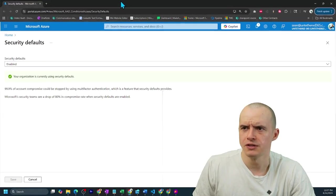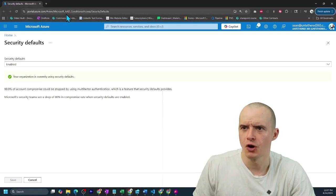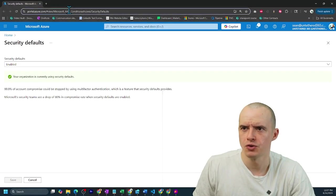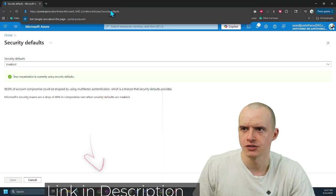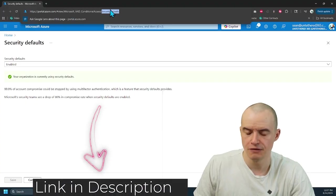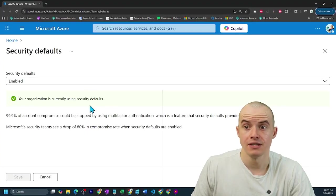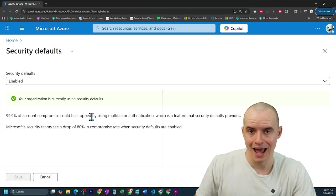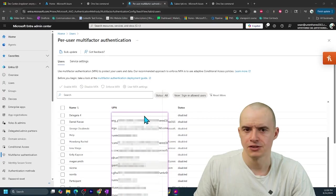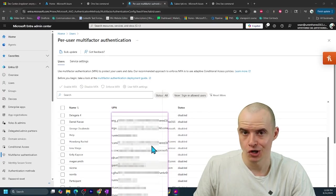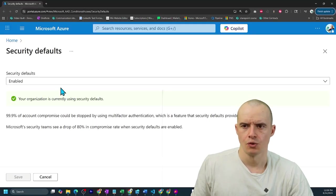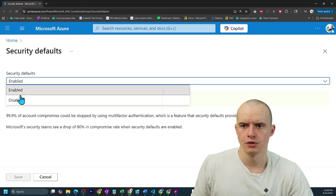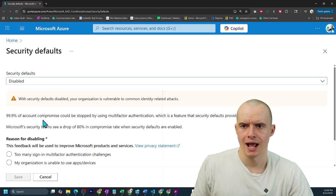What you need to do is go into the conditional access security default, and the default is MFA is in your org everywhere. Doesn't matter what's shown here. So what you want to do is go here and disable it.